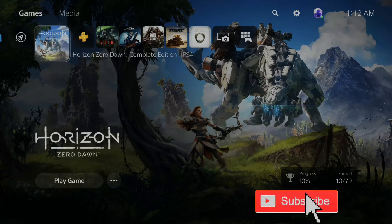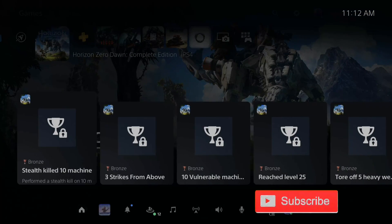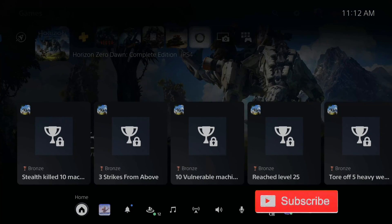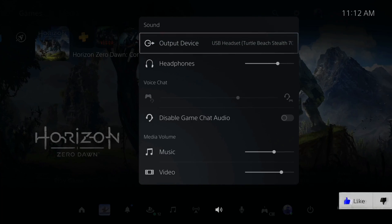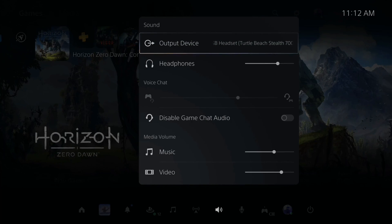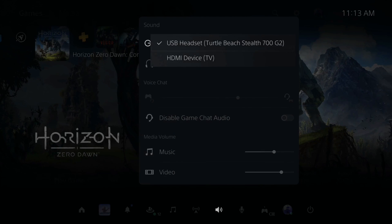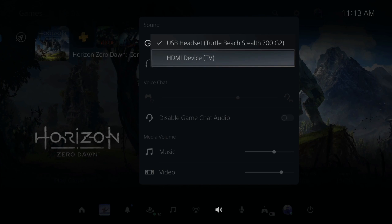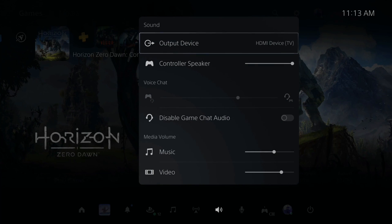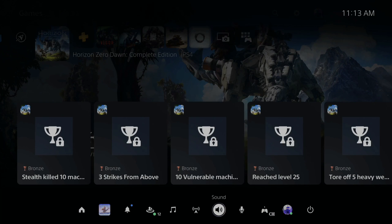When we're on the home screen, let's go to the PlayStation bar and scroll down to sound. Then for our output device, select HDMI device TV. This will allow us to pass through the sound to our capture card and to our PC. Perfect, now it's working.